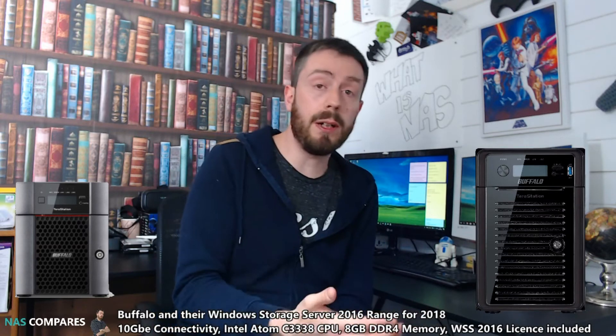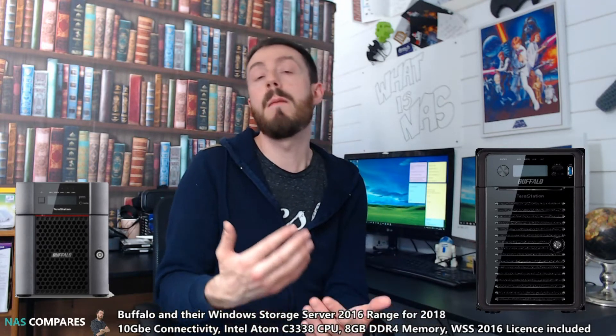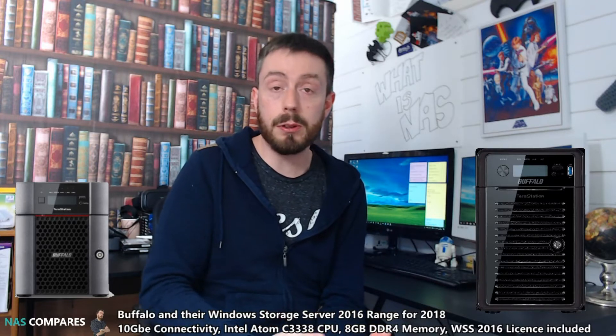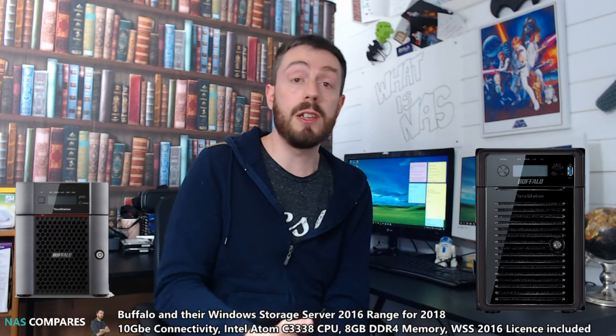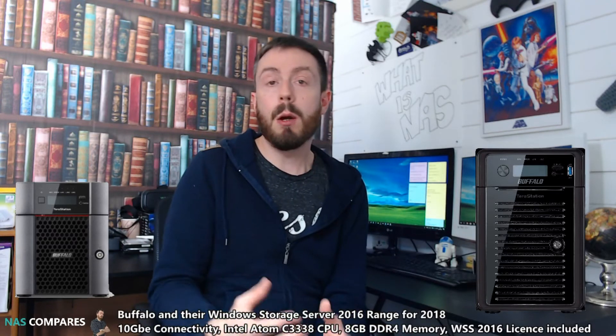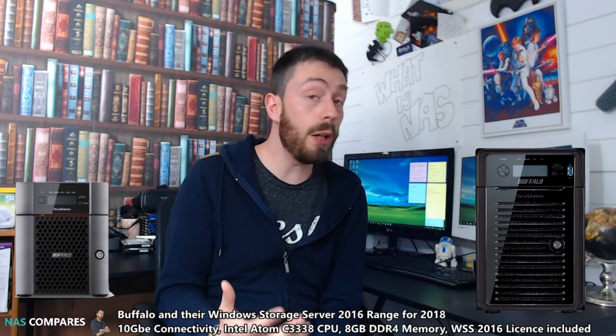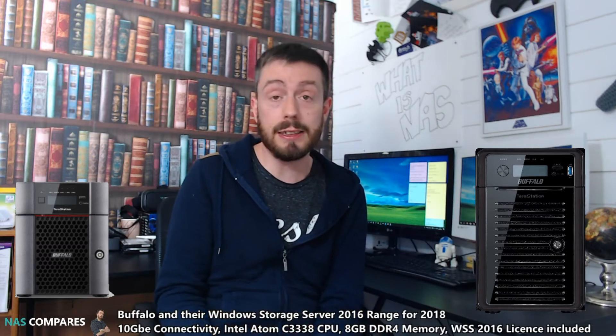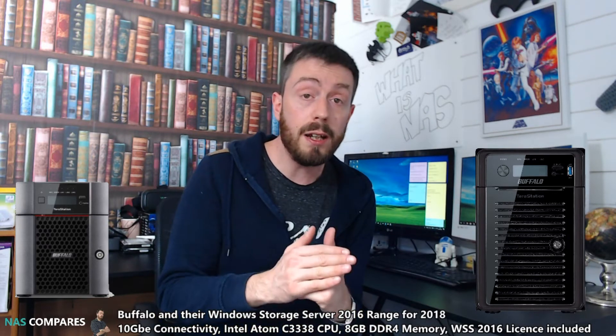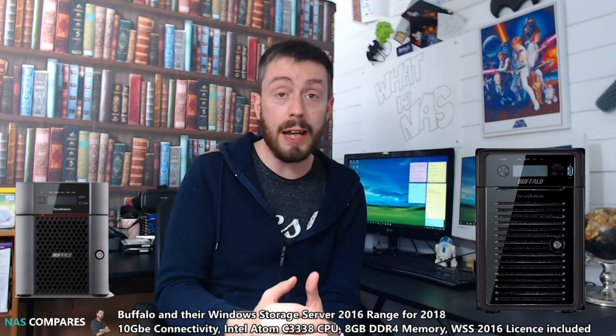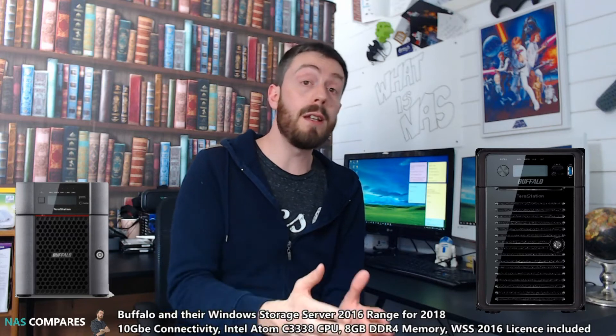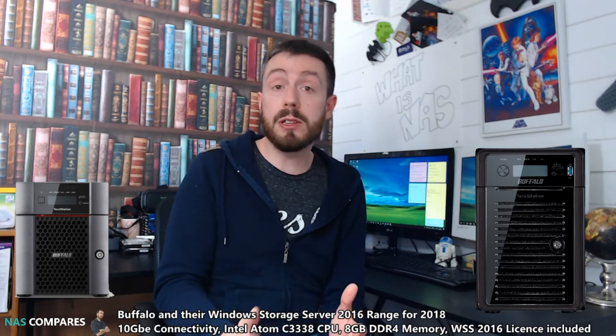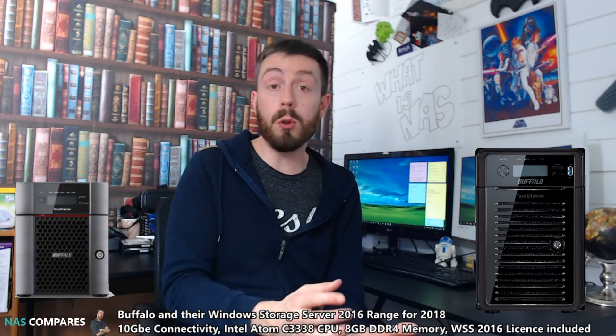There's lots of advantages and disadvantages, and we will talk about in another video the main differences between Windows Server and Windows Storage Server. But what I want to talk about is the Buffalo WSS 2016 range. They are now the only NAS out there that you can purchase with the Windows Server software included and on board.